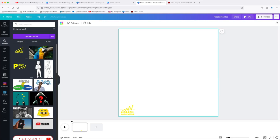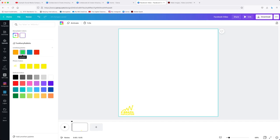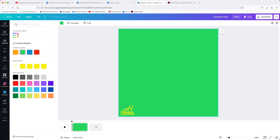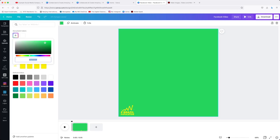The next thing to do is to add a background. What you should be doing is keeping this consistent again with your Instagram posts by selecting the same color that you use in your Instagram posts. You can modify your colors by clicking up here to add a new color to your color palette.